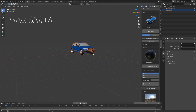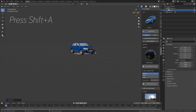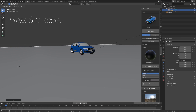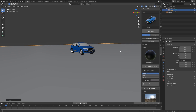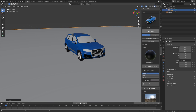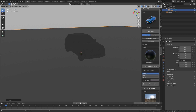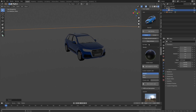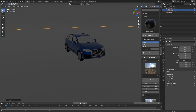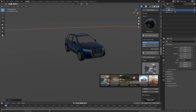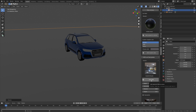Press Shift+A and I'm going to add a floor, then press S to scale. Then let's go into rendered view and add an HDRI as well. We have both interior HDRIs and exterior HDRIs in this add-on, so let's choose this one for example.